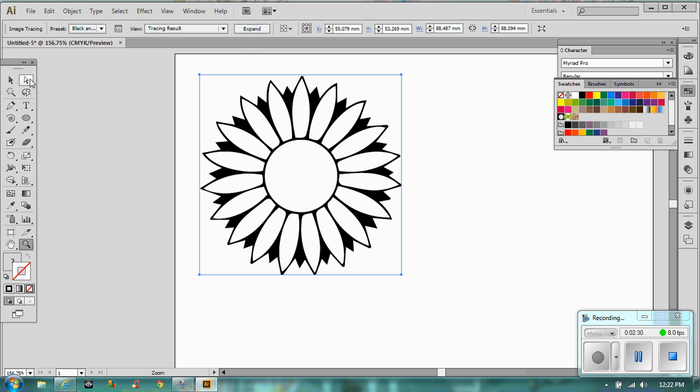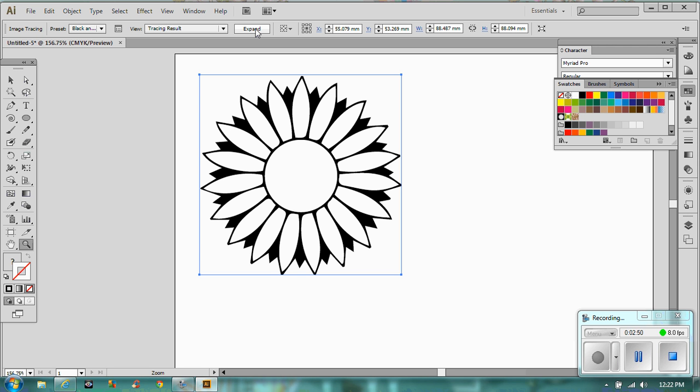Once we've done that, we then need to click on this expand button. Now, at the moment, you've put like a post-it note on top of your page. You've just put something there. It's not actually something that Illustrator can manipulate. You can only stretch it and you can delete it. But you can't delete parts of it. You can't do anything with it.